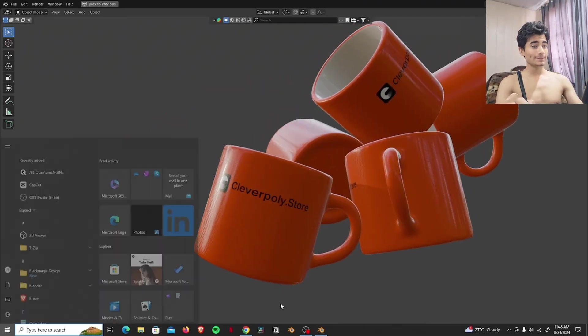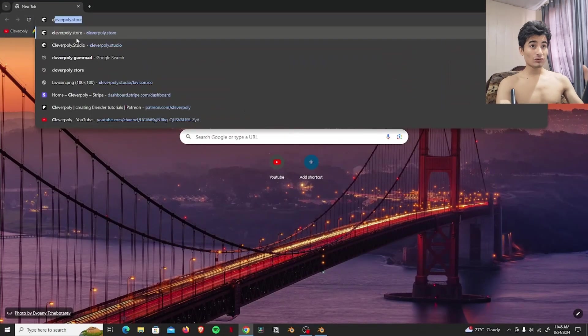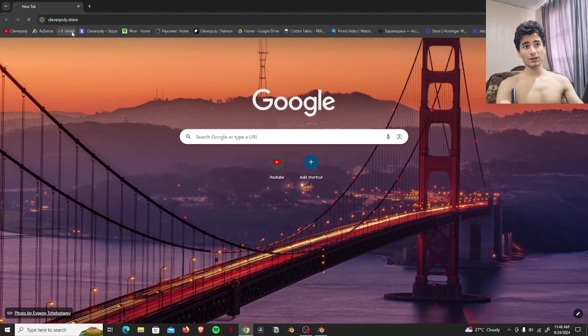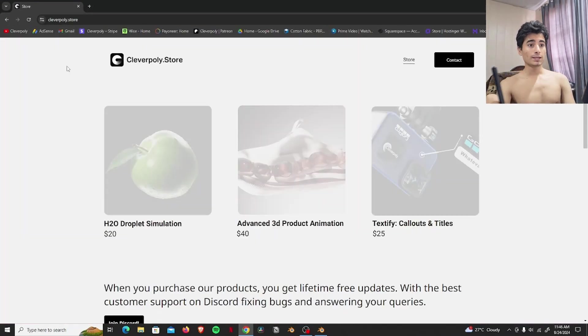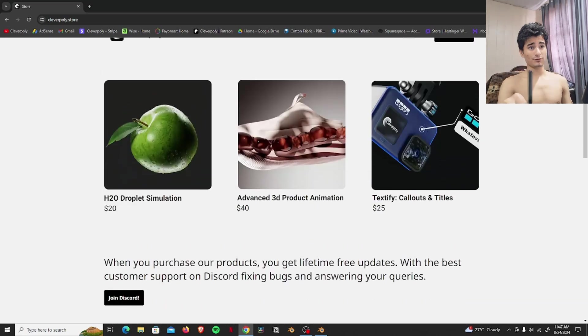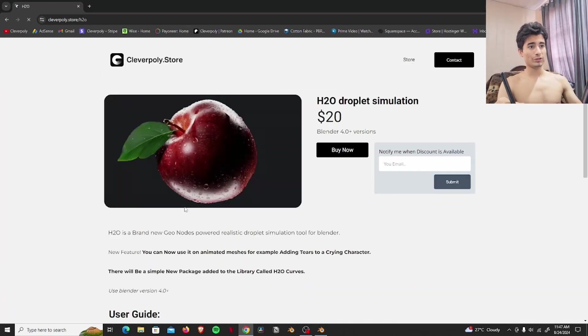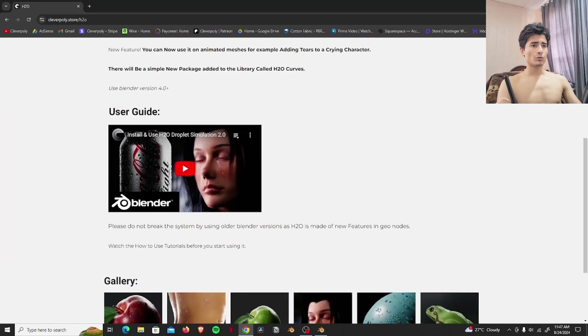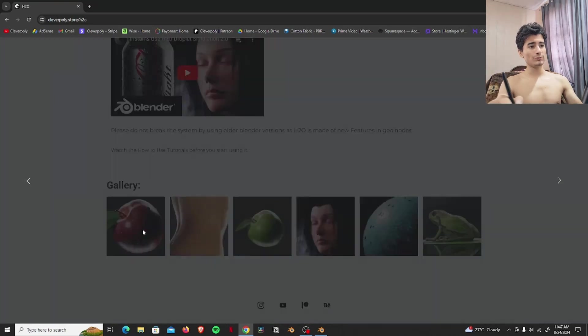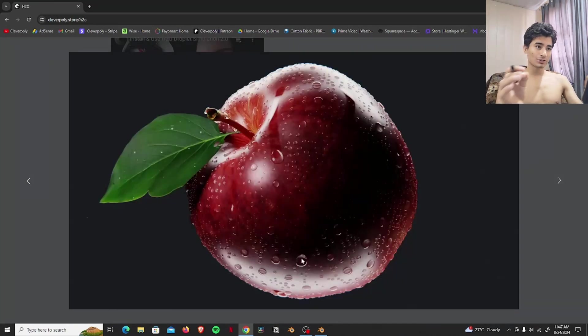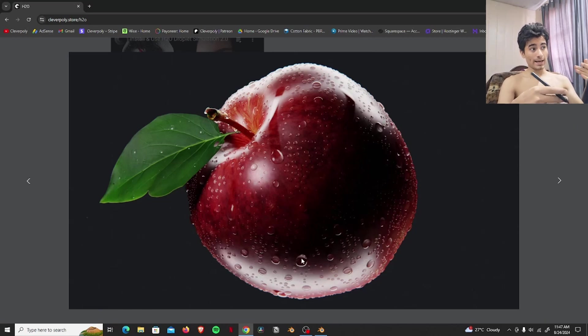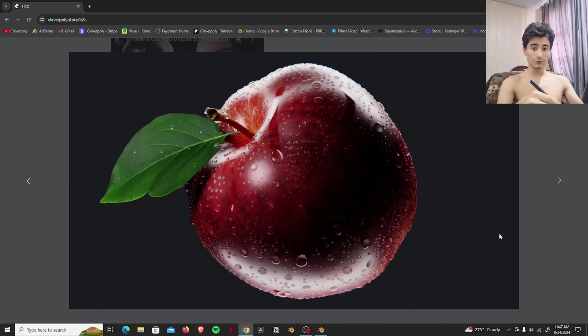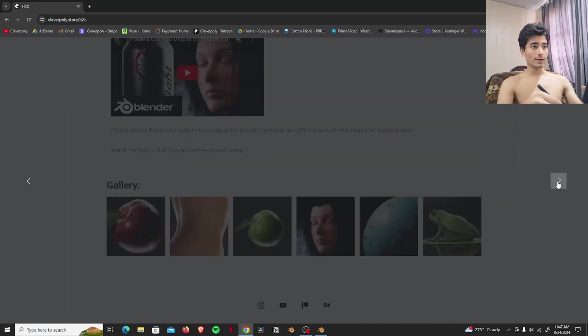So there are only three products listed which are all mine. Like for this one, H2O Droplet Simulation, which is basically a tool for simulating realistic droplets. And normally you'll see tools like this which only work with still renders. But mine works with animations as well. Like the droplets smooth and they create this path as well. The next one is my textified callouts and titles.